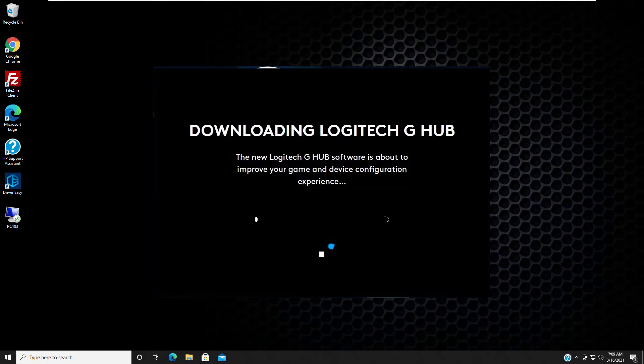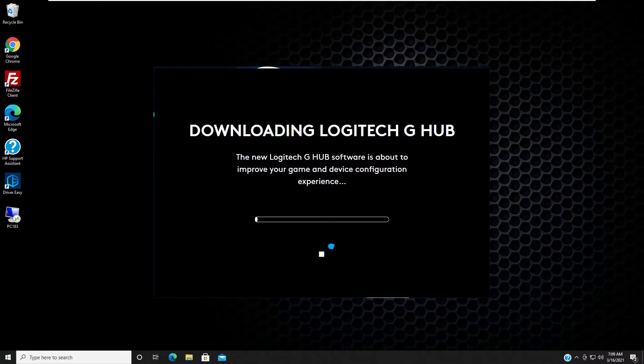Hi guys. This video will show you how to fix when Logitech G Hub is not installing on your Windows 10 PC or laptop.